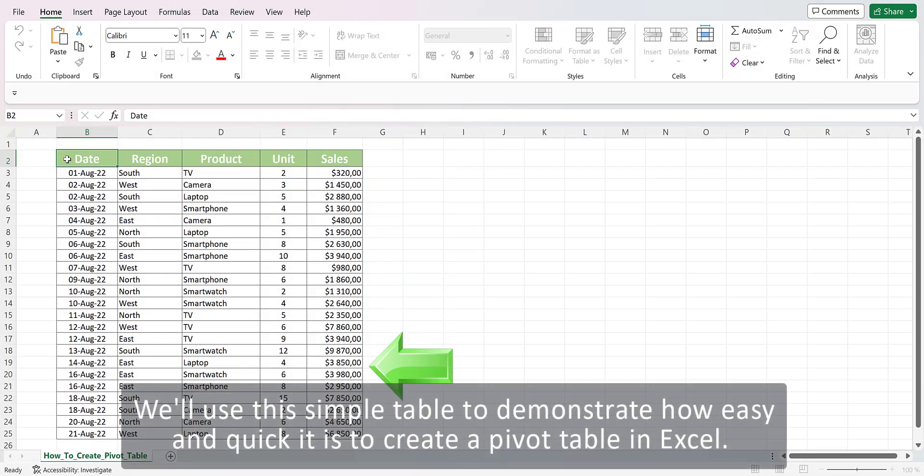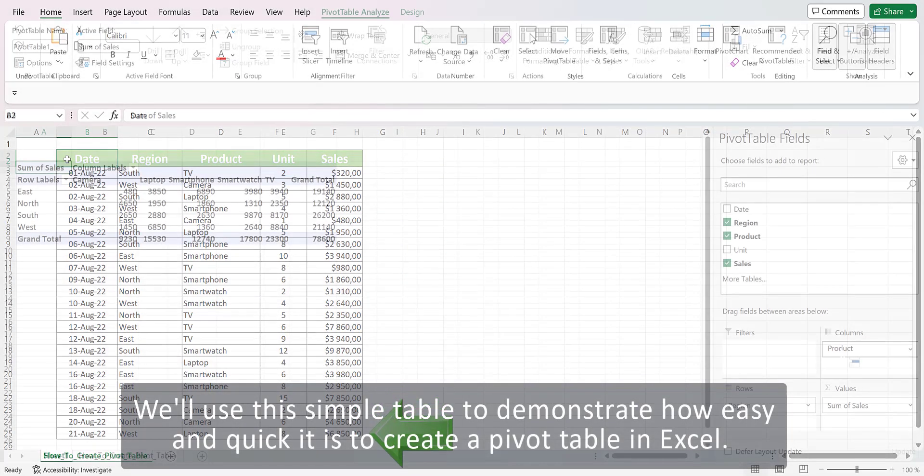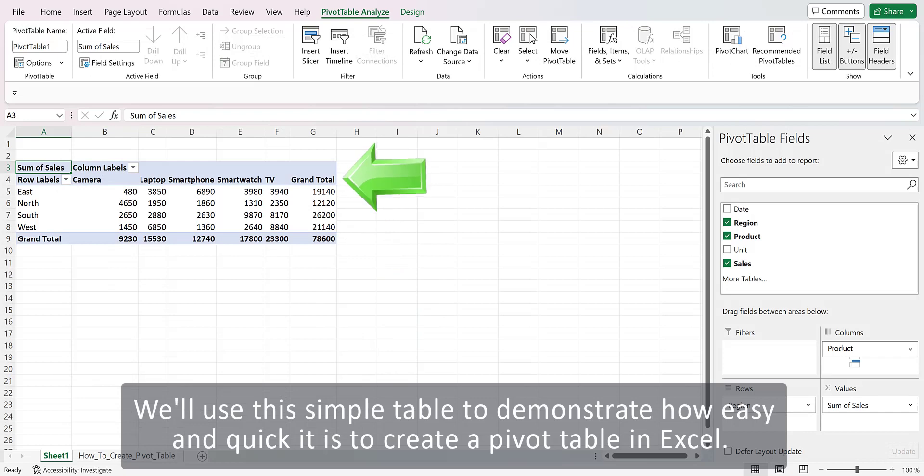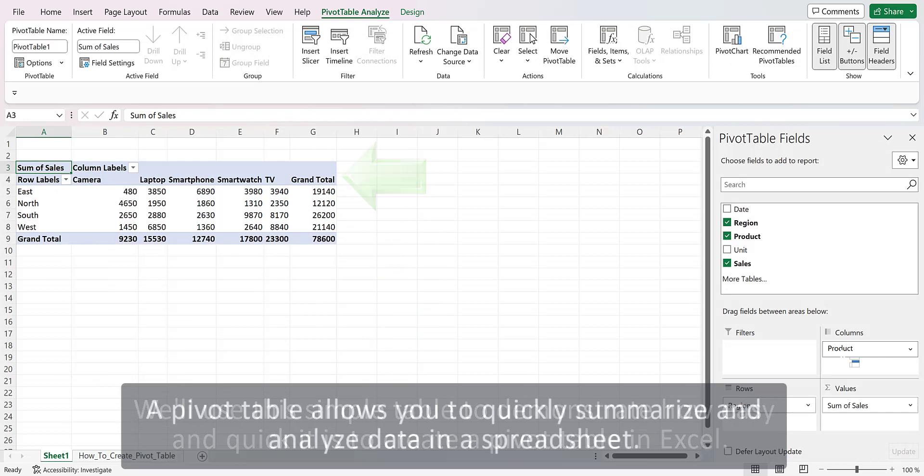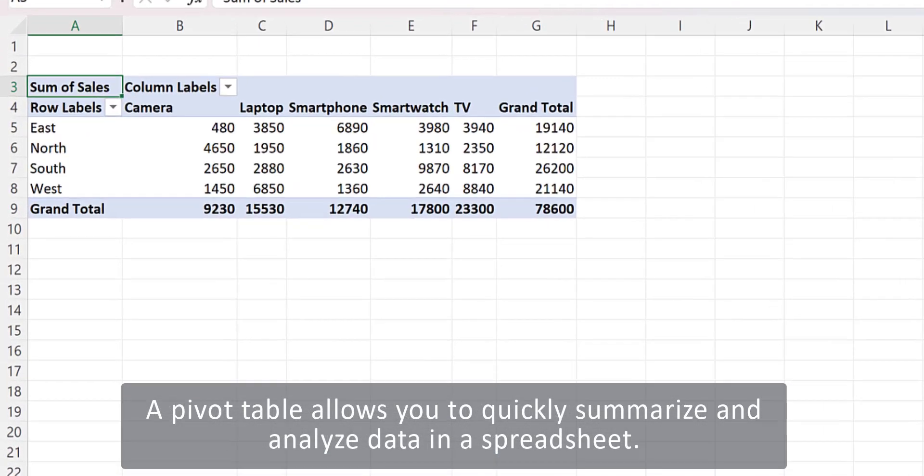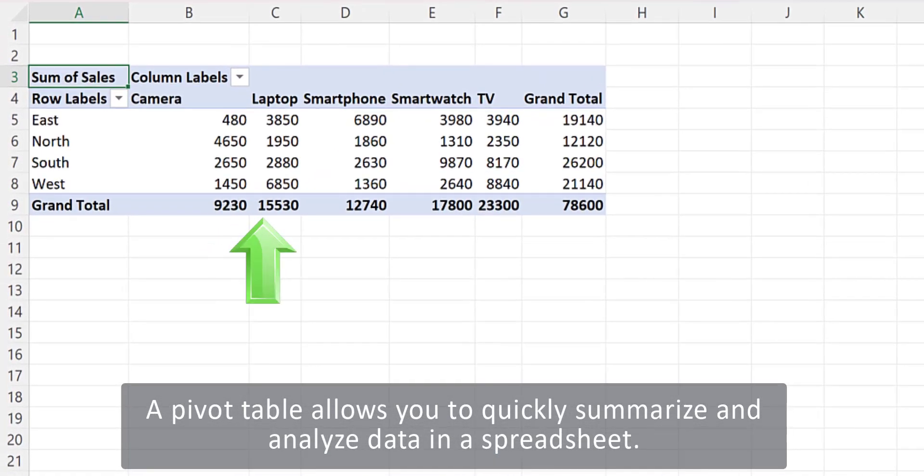We'll use this simple table to demonstrate how easy and quick it is to create a pivot table in Excel. A pivot table allows you to quickly summarize and analyze data in a spreadsheet.